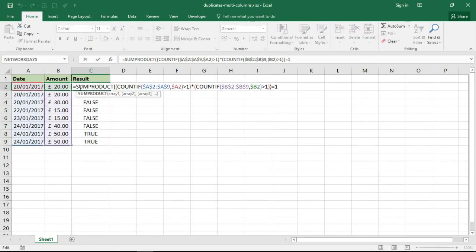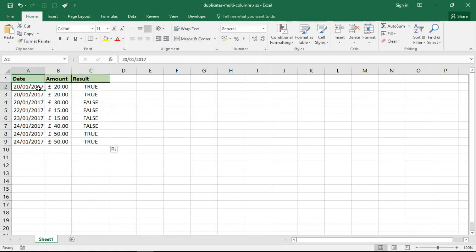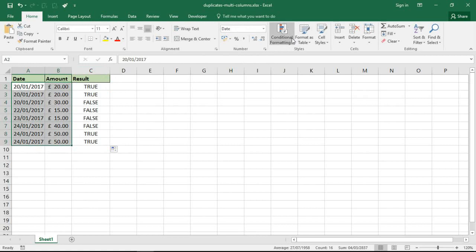I'll press escape to get out of that formula and I'm going to highlight my table. I'm ignoring this column because I'm going to get rid of it in a minute, and I'm going in for a conditional formatting rule - new rule. Use the formula and I'll paste the formula I want inside that box.